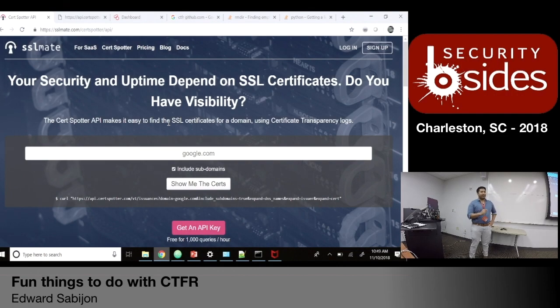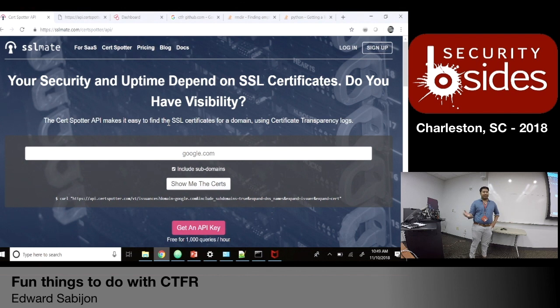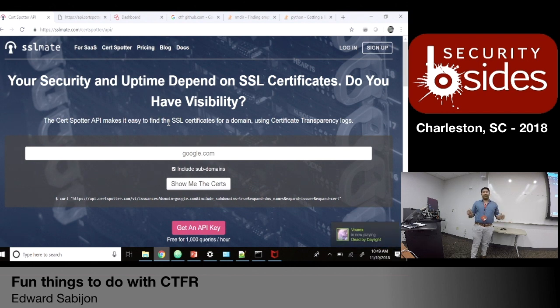I'm doing a talk on CTFR — if you guys don't know what that is, it's Abusing Certificate Transparency Logs. I heard about this in another talk, but I took it a little bit further.